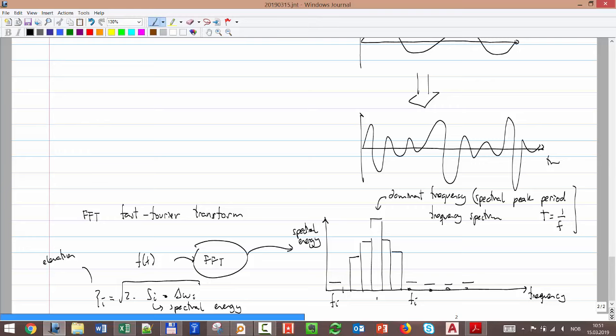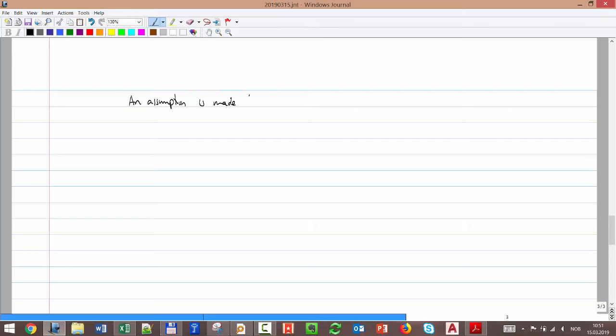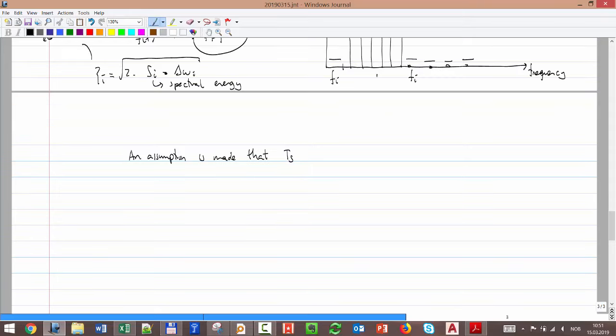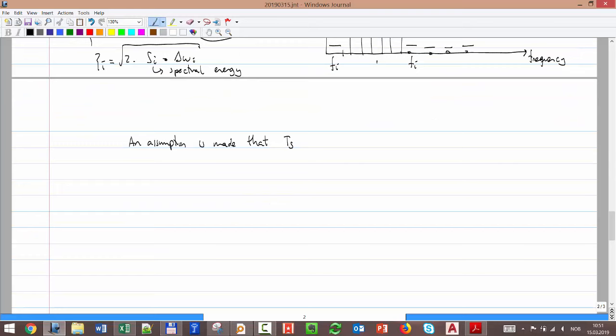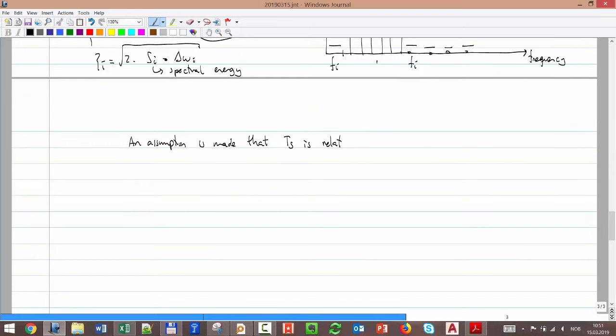That peak will change with time — the sea won't always stay at the same peak. So we make an assumption: the spectral peak period, called Tp (or Ts), is relatively constant for a sea state. A sea state typically uses three hours as its duration. That means during the duration of a storm, we assume Tp doesn't change significantly.